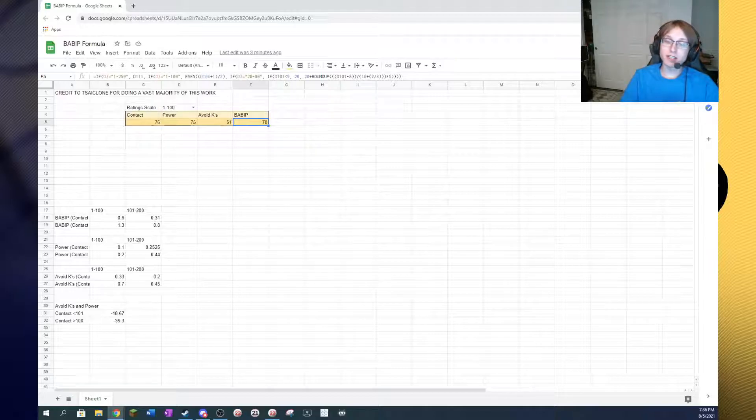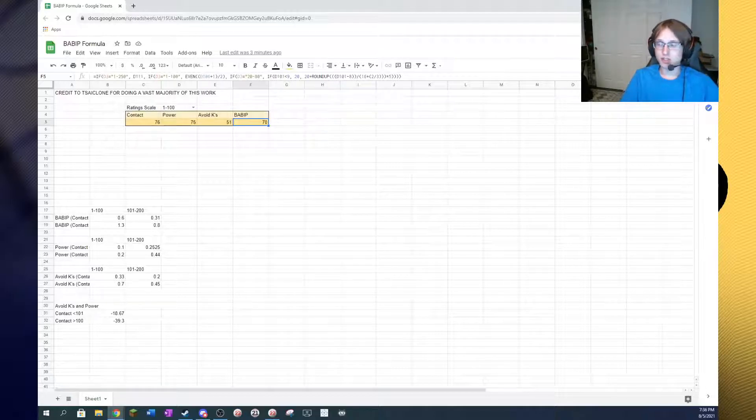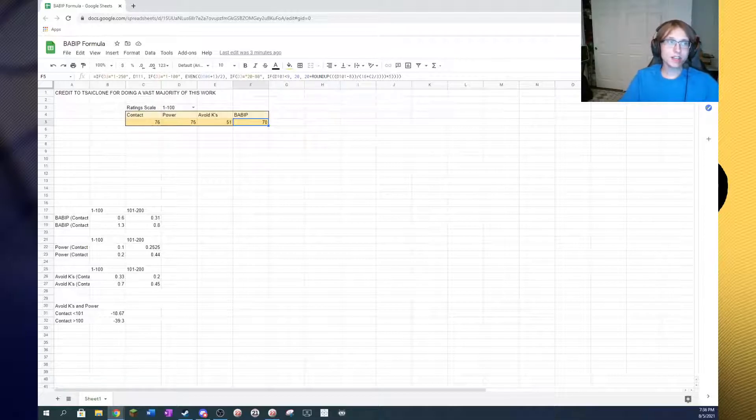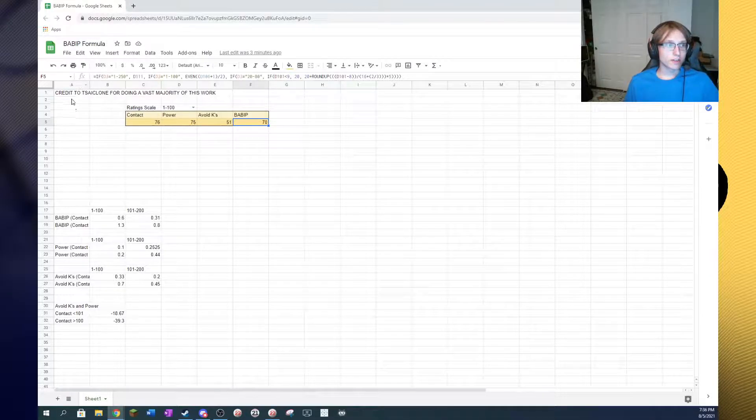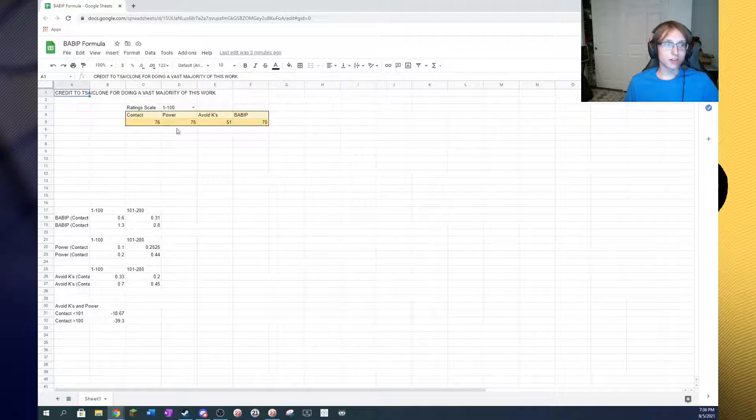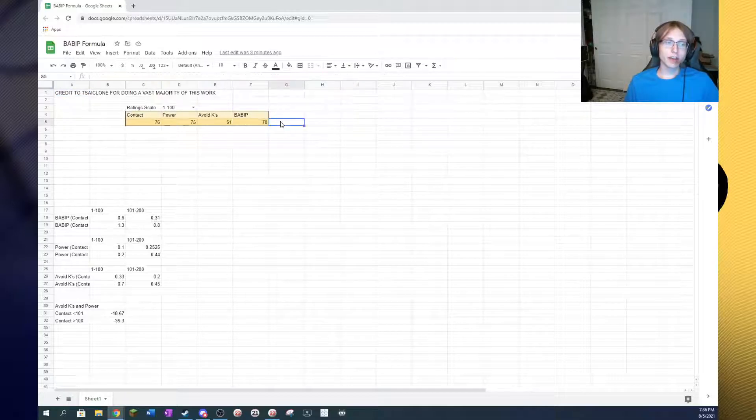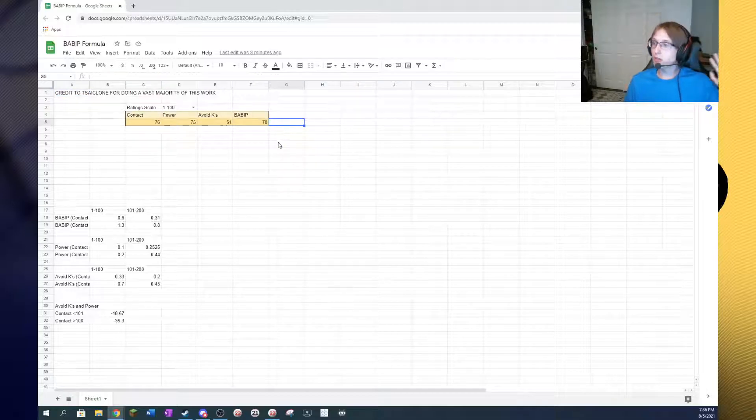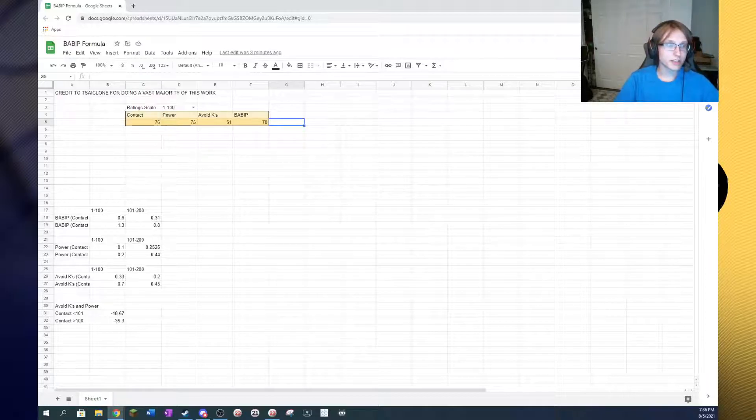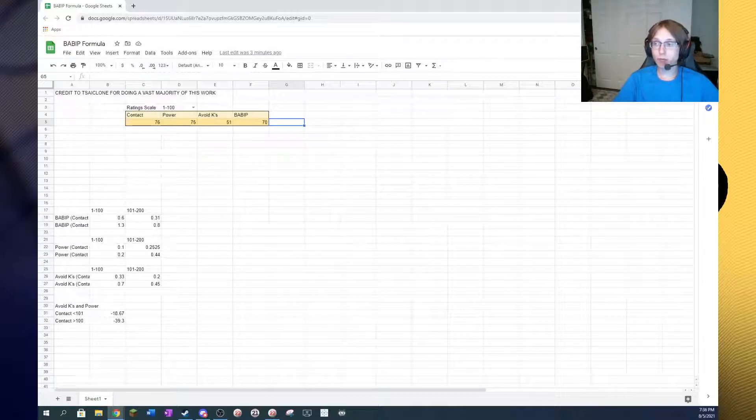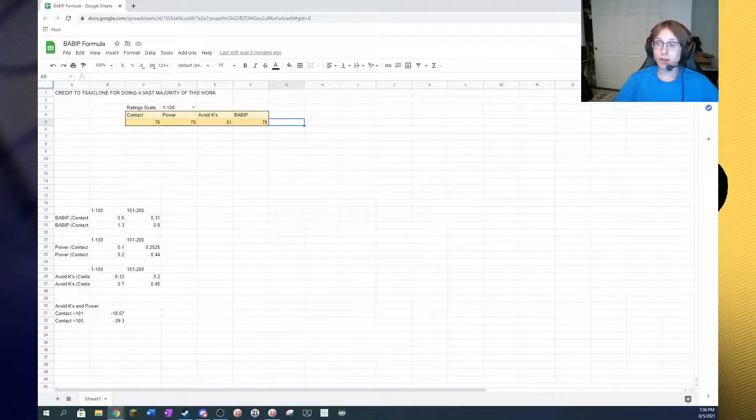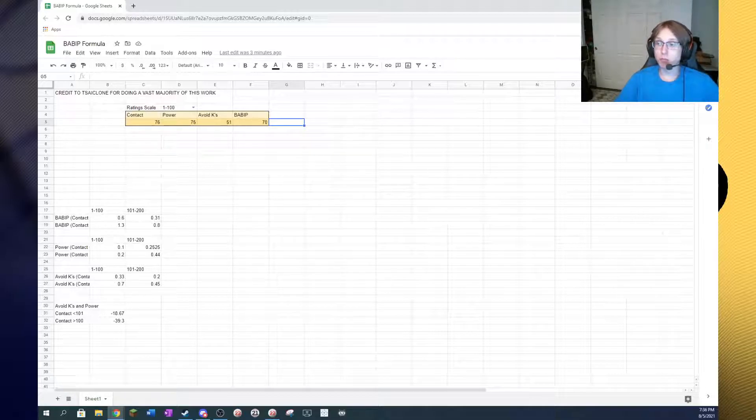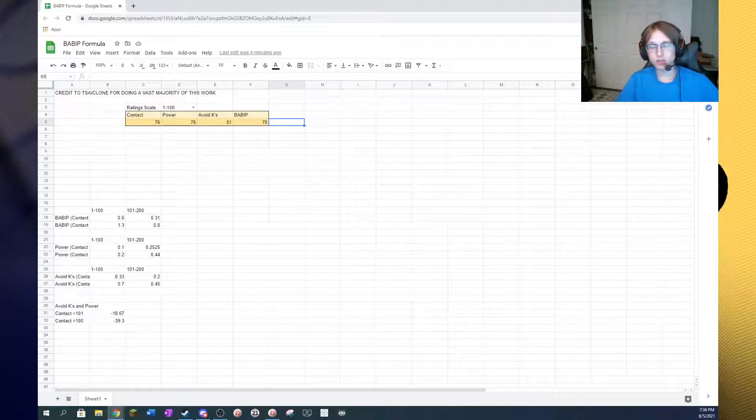However, in my Discord, which I will link in the description if you're interested in joining, lots of great discussion and work done there. Cyclone, as you can see he is credited in the top left here, picked up where I left off and just, I mean, outstanding BABIT formula. He accounted for all of the fluctuations and created a working formula that I believe is effective within just like 1% or 2% most of the time. It's a very accurate solution.